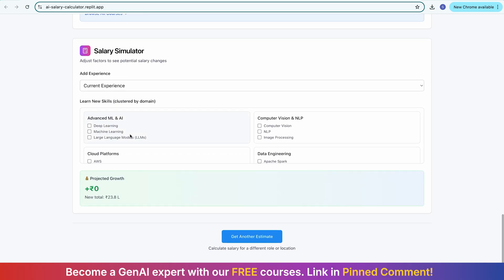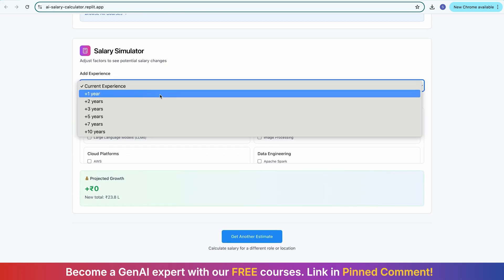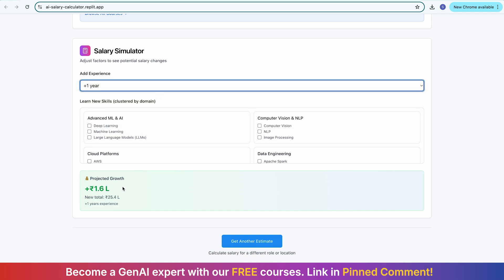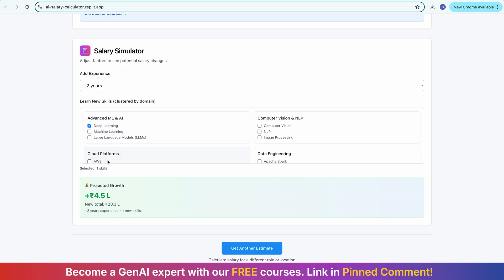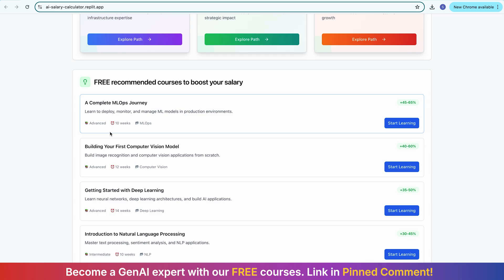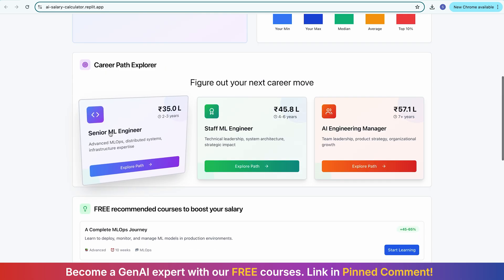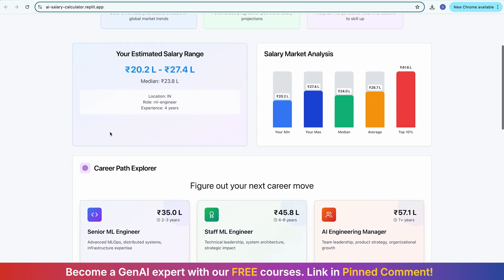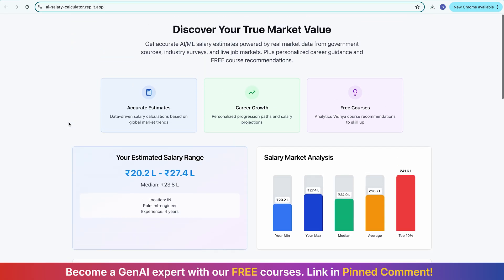Then there is a salary simulator: if you add one year of experience in your current job role, your salary would increase by around 1.6 lakh. If you spend two years, it increases by 3.1 lakh, and if you learn some new skills, your salary increases proportionally. Can you believe this whole working structure — the entire interface you are seeing — has been created without using even the basics of coding? I created this end-to-end using Replit.